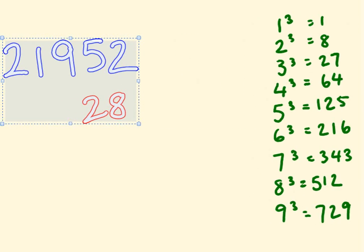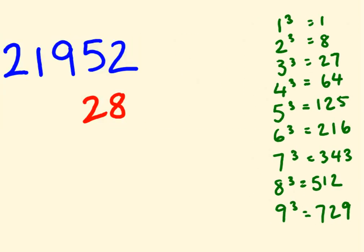And what this is, is it's a table that shows you all the cubes of numbers from 1 through to 9. So, 1 cubed is 1, 2 cubed is 8, 3 cubed is 27, so on and so forth. And we're going to use this idea to work out cube roots. So, like I said, there is a tiny bit of work, but it's not too bad. So, just bear with us.